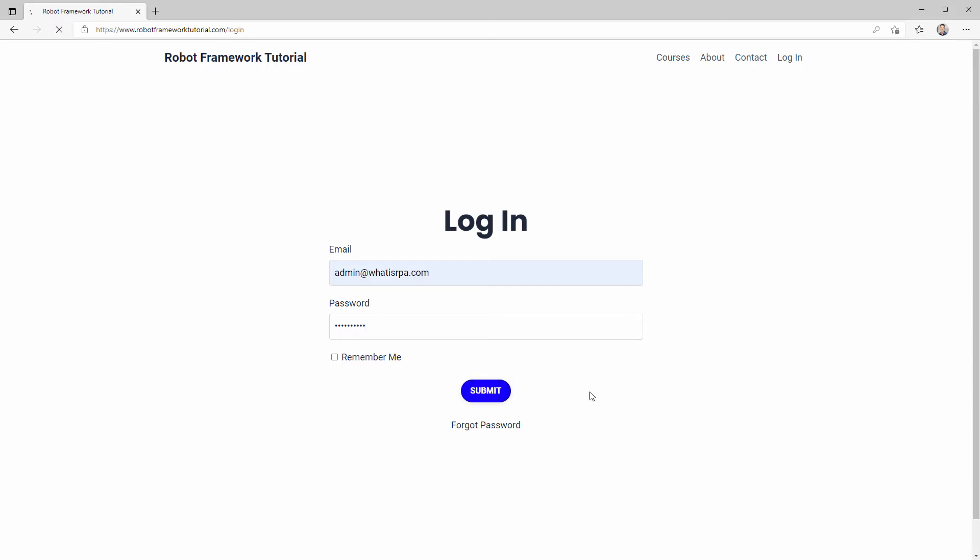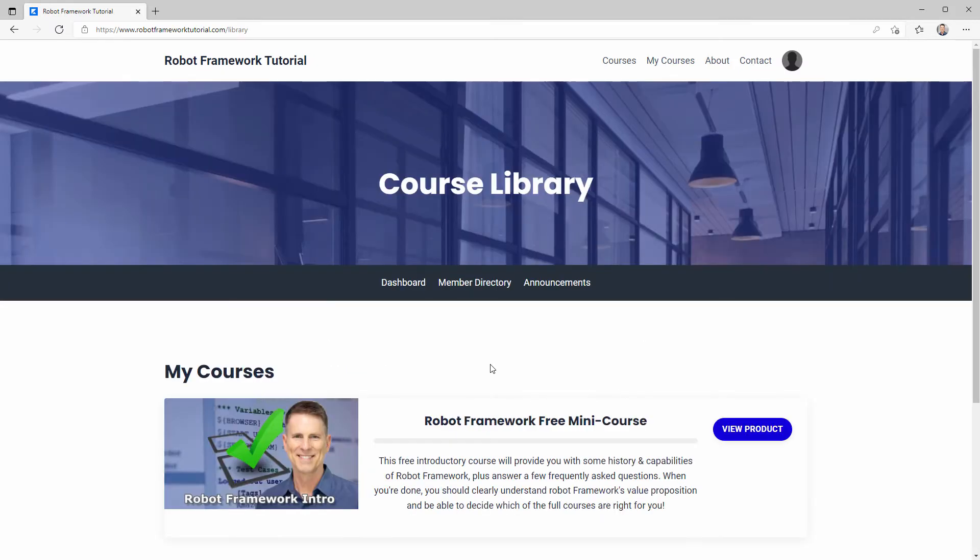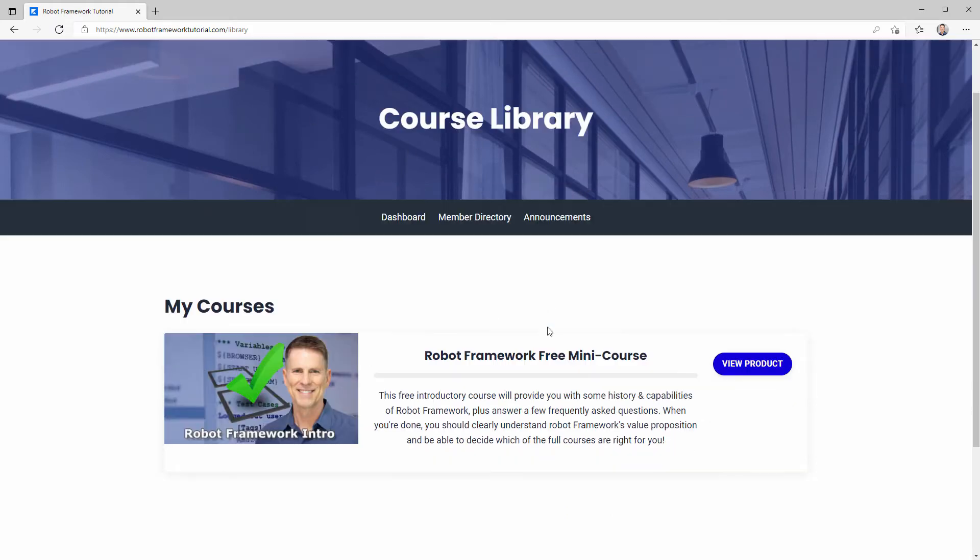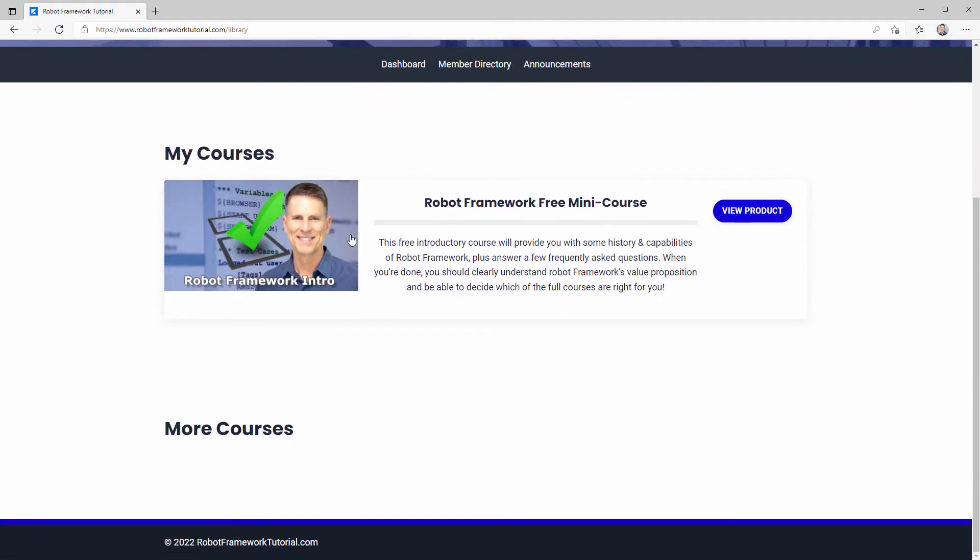Click on submit to sign in, and you should land on the course library which gives you access to the products you chose.